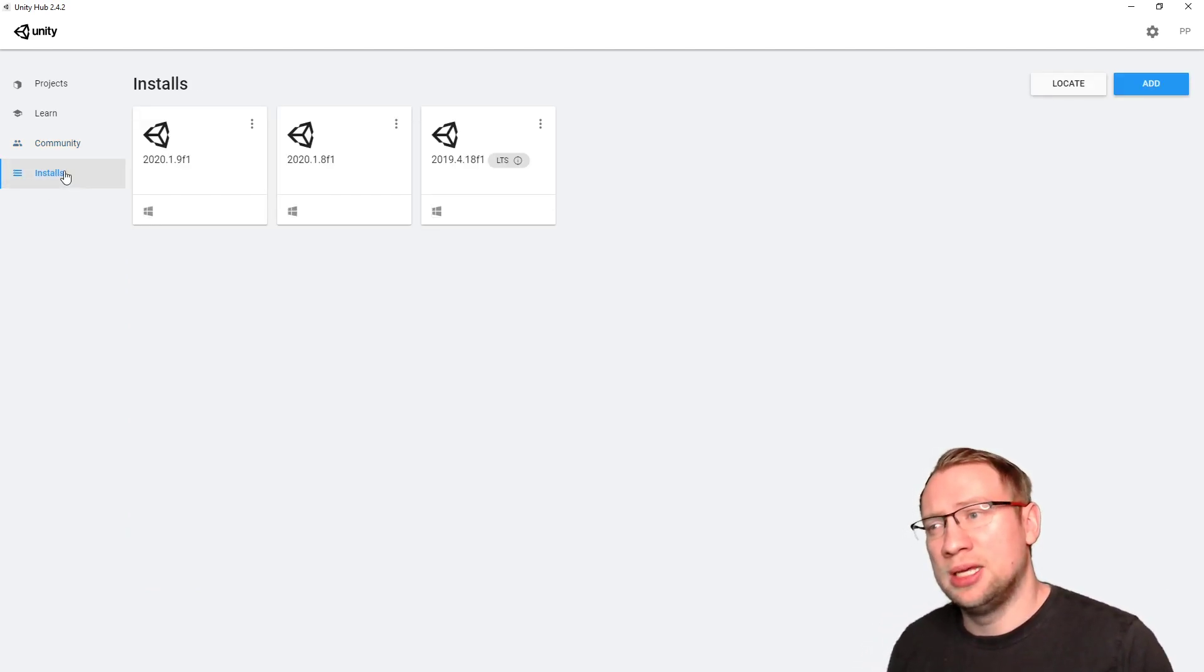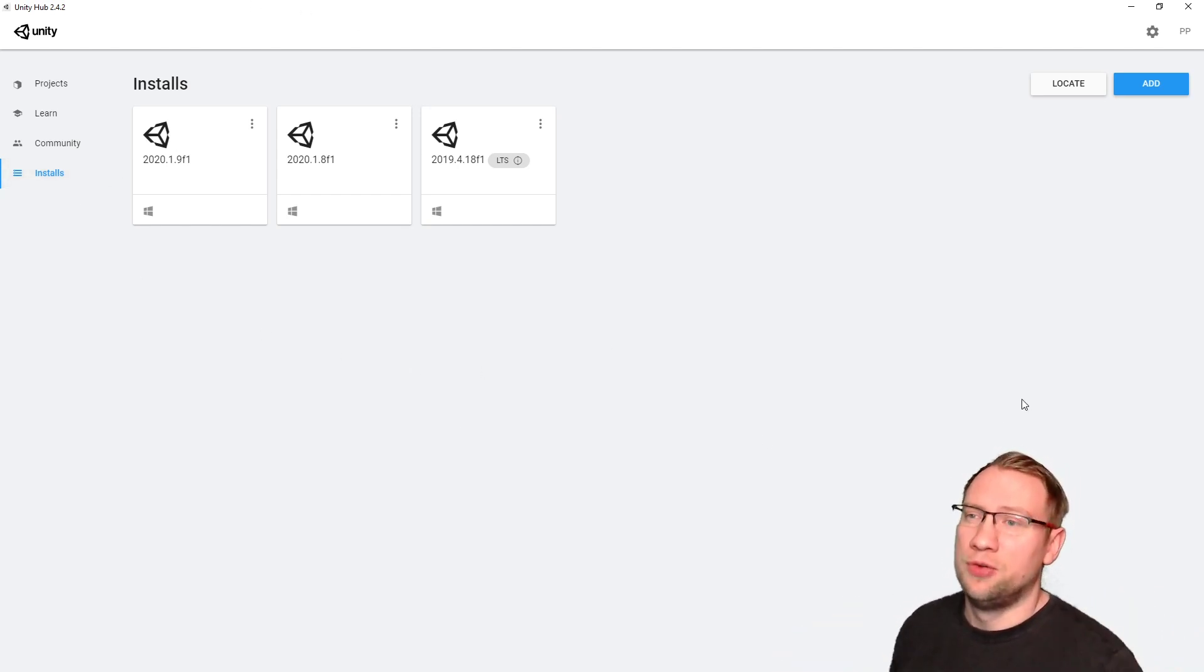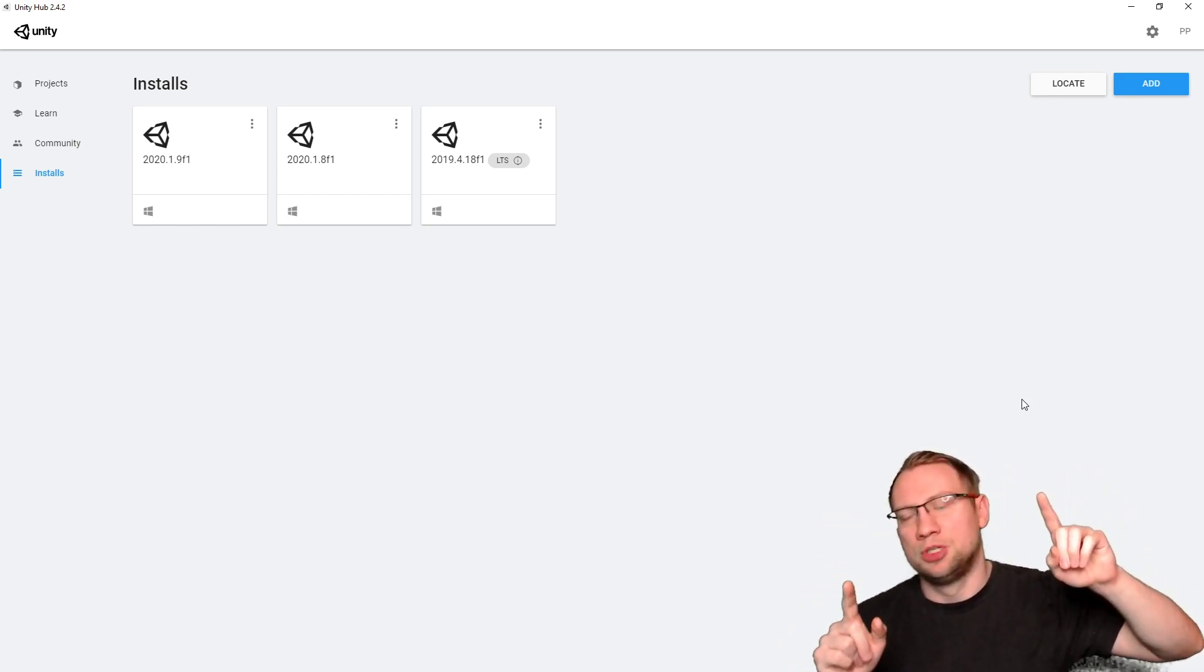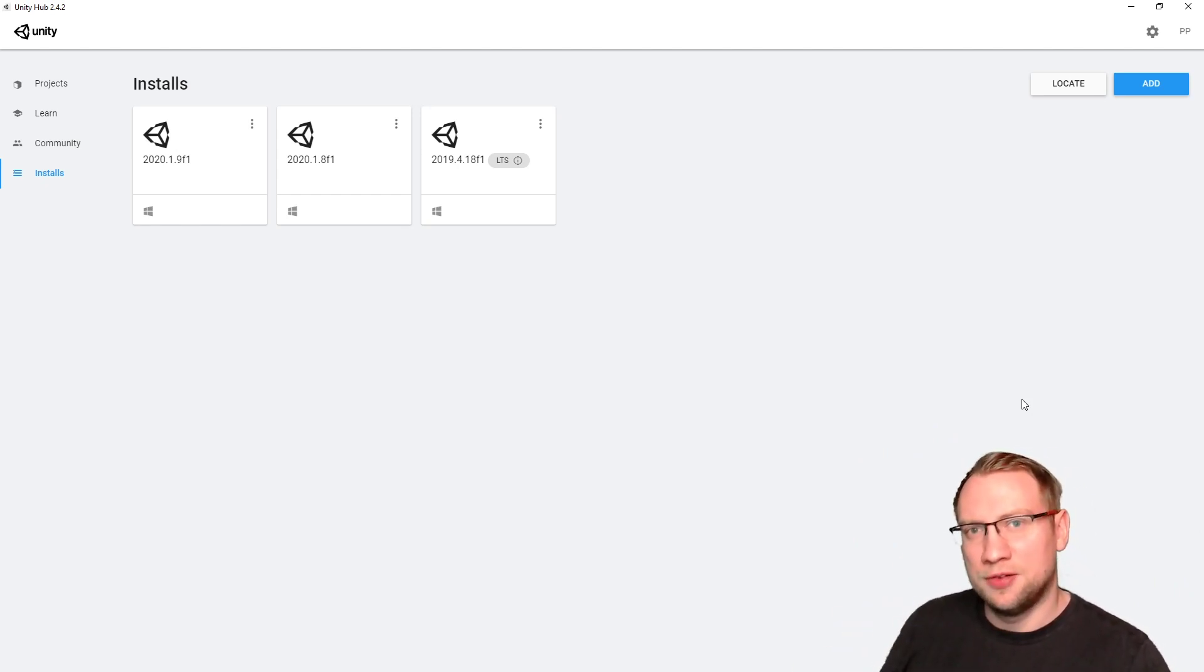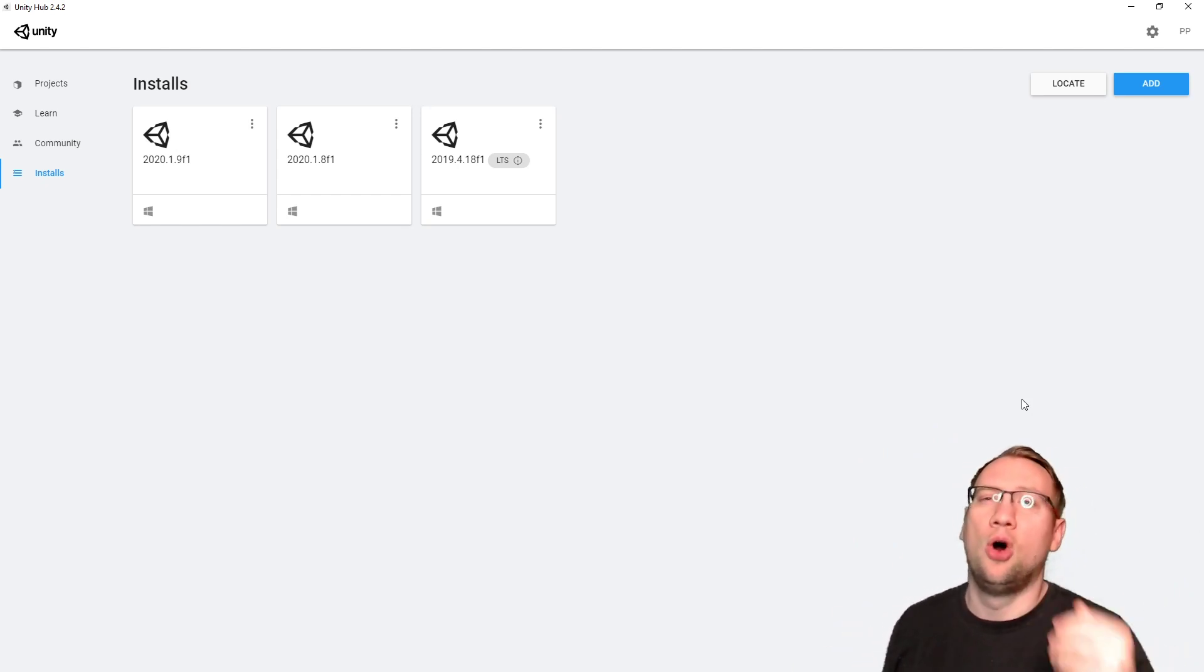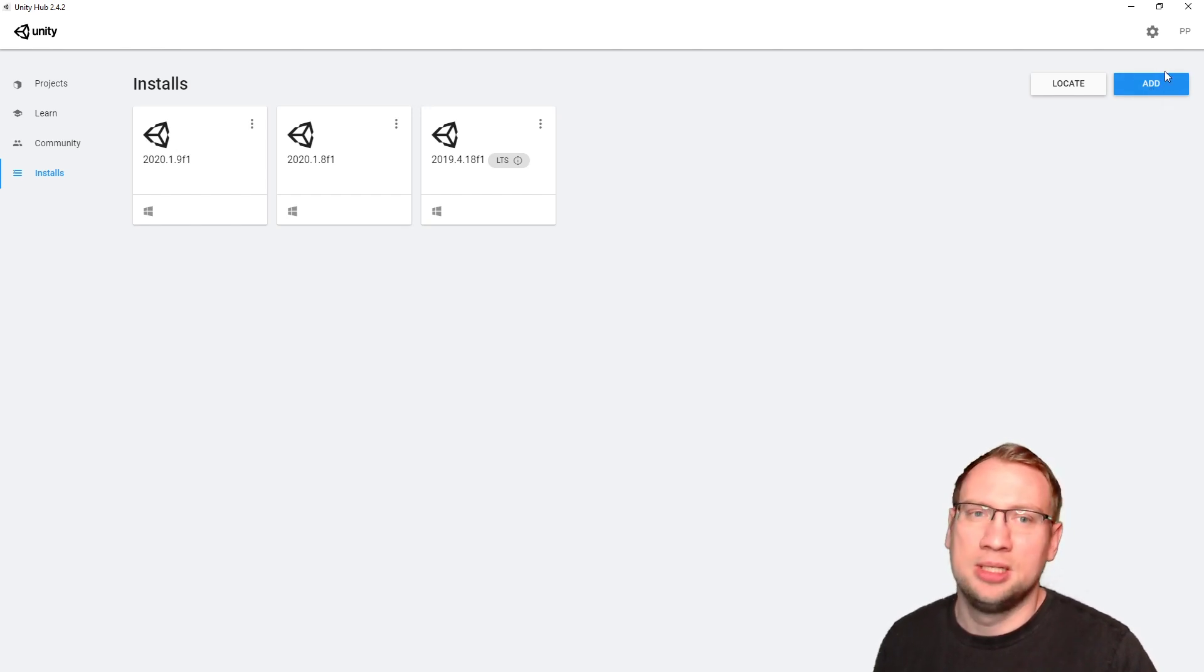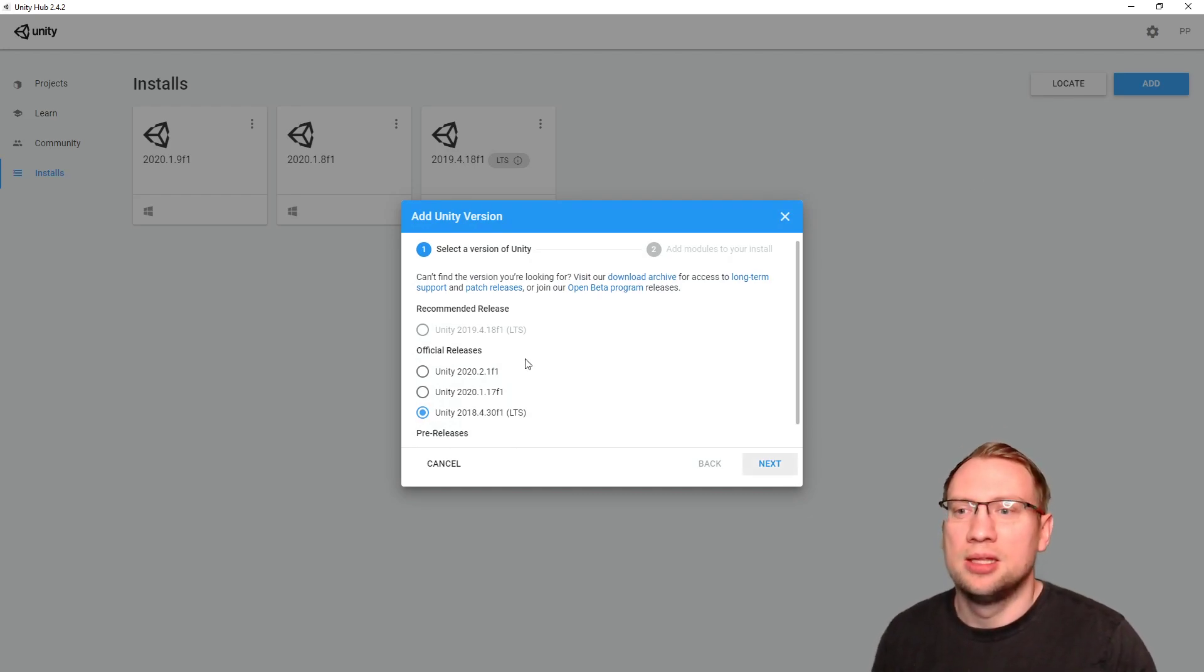But more importantly, there is an installs tab that is empty in the beginning if you don't have any version of Unity installed. You only have the Unity Hub right now, which is the central tool to link everything. Unity itself is the programming tool that you can open from your Unity Hub. So, in Unity Hub, you first have to add, top right here, you first have to add a Unity installation.